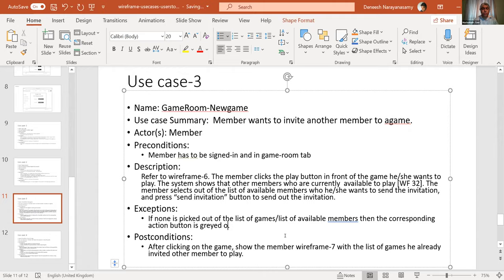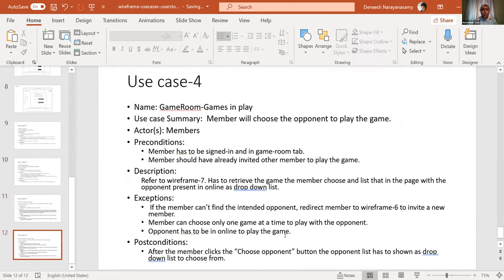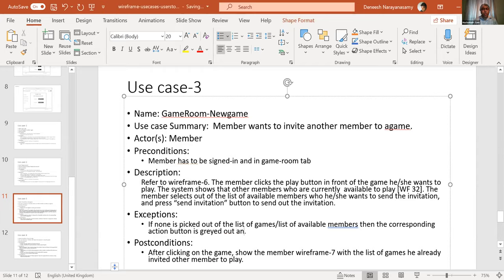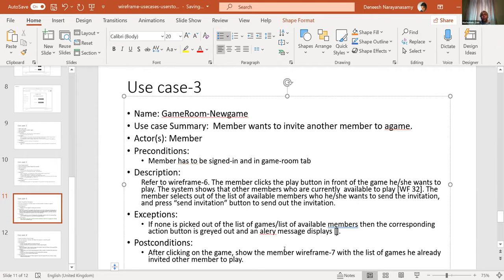The action button is grayed out and an alert message displays. You need to draw that alert message in the wireframe - there could be various ways: up there somewhere, near the button, or in a pop-up. There should be uniformity in your project. It should not happen that at one point you show a pop-up, and at another point you display something in a text field.